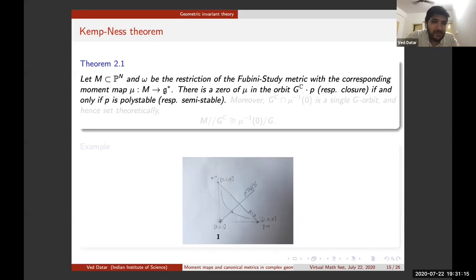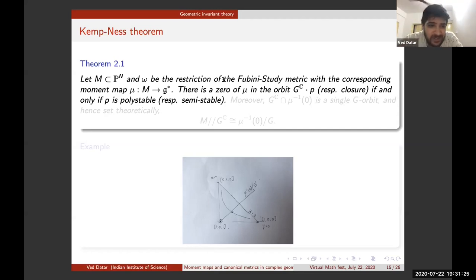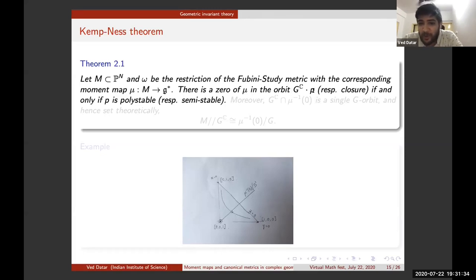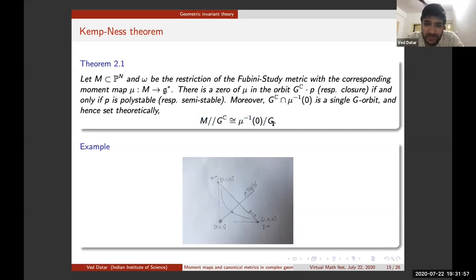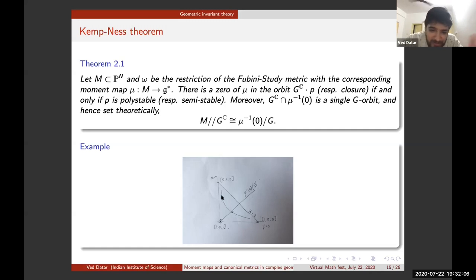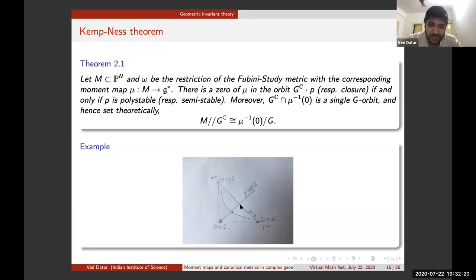This leads to the important Kempf-Ness theorem. In our setting, where M is a projective manifold and Ω is the restriction of the Fubini-Study metric with moment map μ, the theorem says: there is a zero of μ in the G_ℂ-orbit of P if and only if P is poly-stable; correspondingly, there is a zero in the orbit closure if and only if P is semi-stable. Moreover, G_ℂ ∩ μ⁻¹(0) consists of a single G-orbit, so the GIT quotient equals the symplectic quotient μ⁻¹(0)/G.